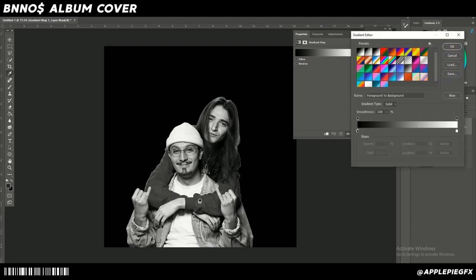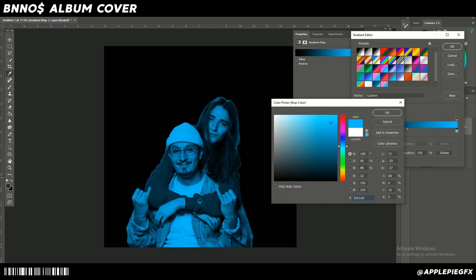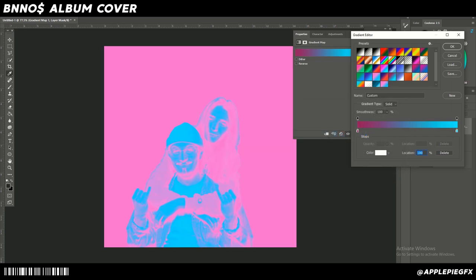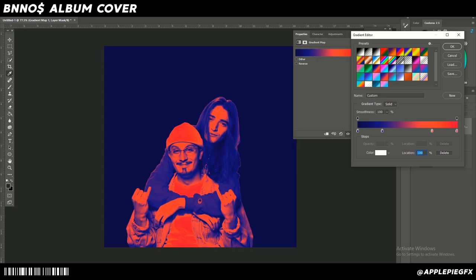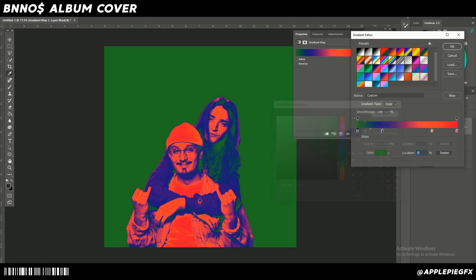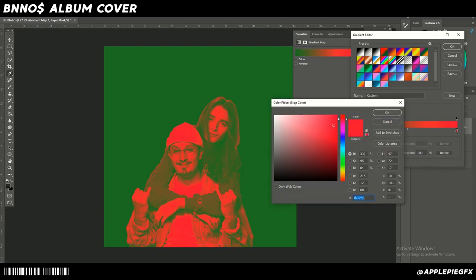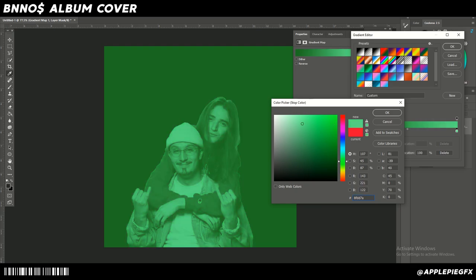If I change the lighter colors to blue, then all the lighter colors in the image will be blue. We can select a gradient or make a new one to create a duotone effect. We're going to make it go from a dark green to a light blue — so we'll go from a dark green to a light blue just like that.